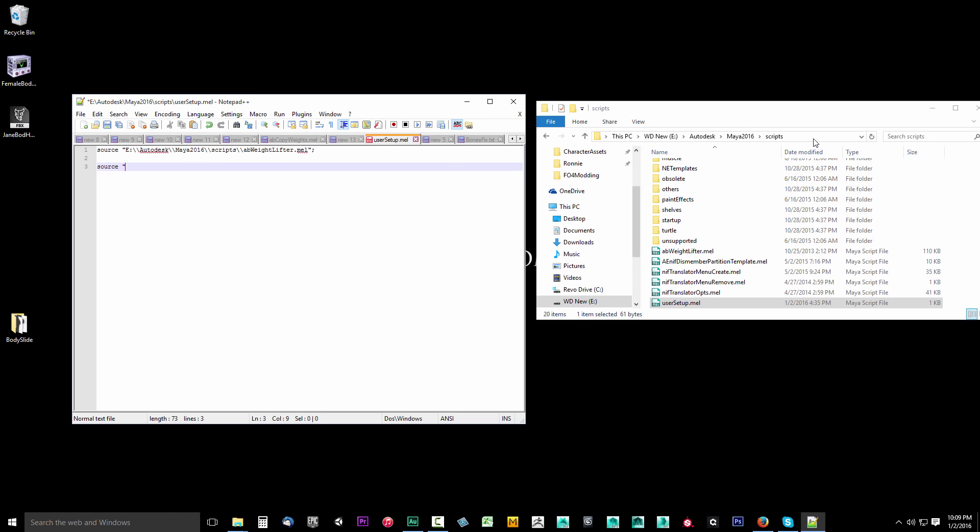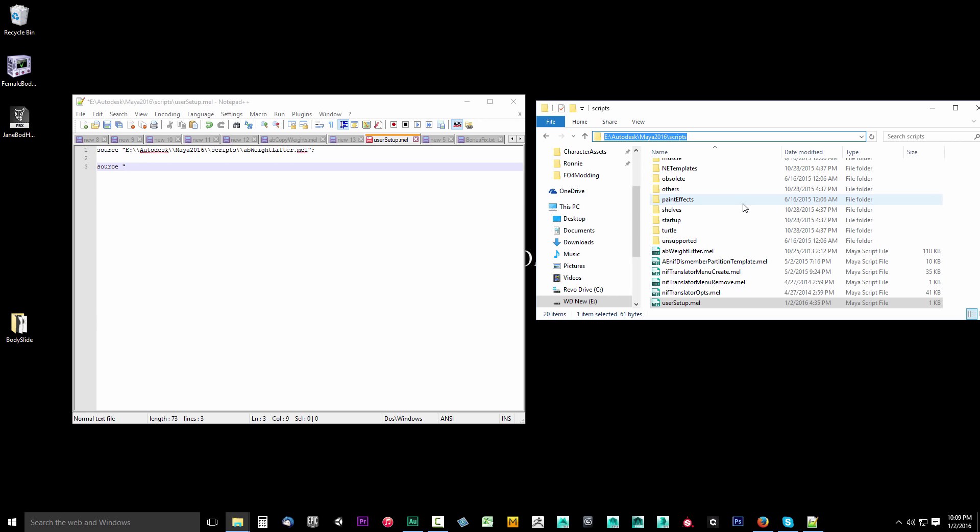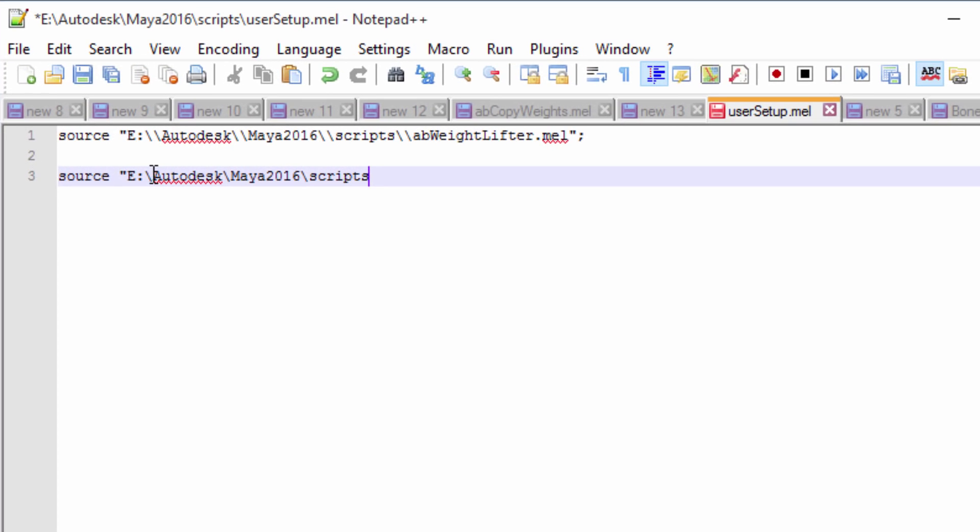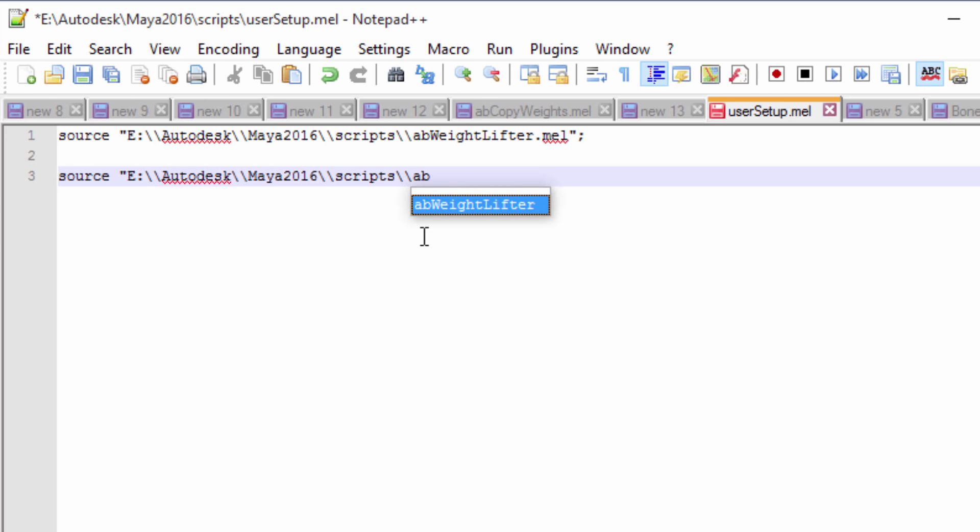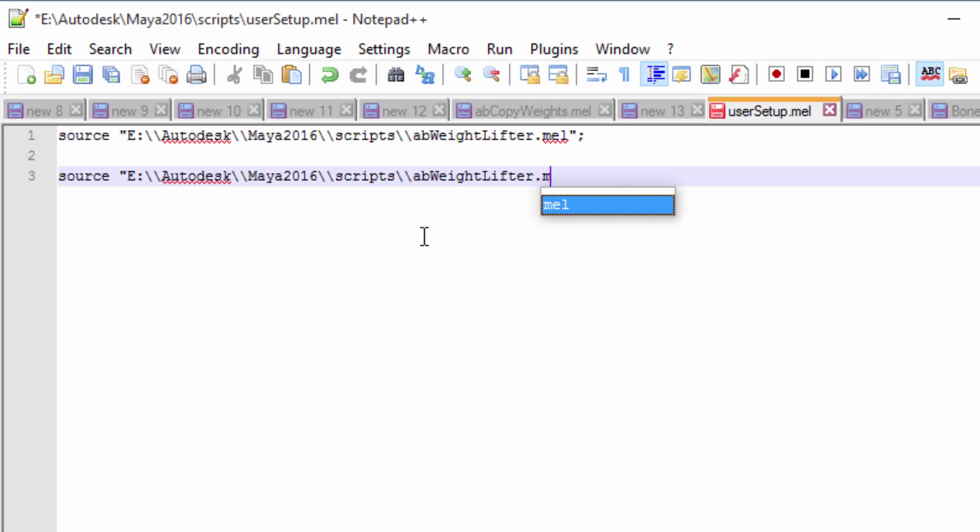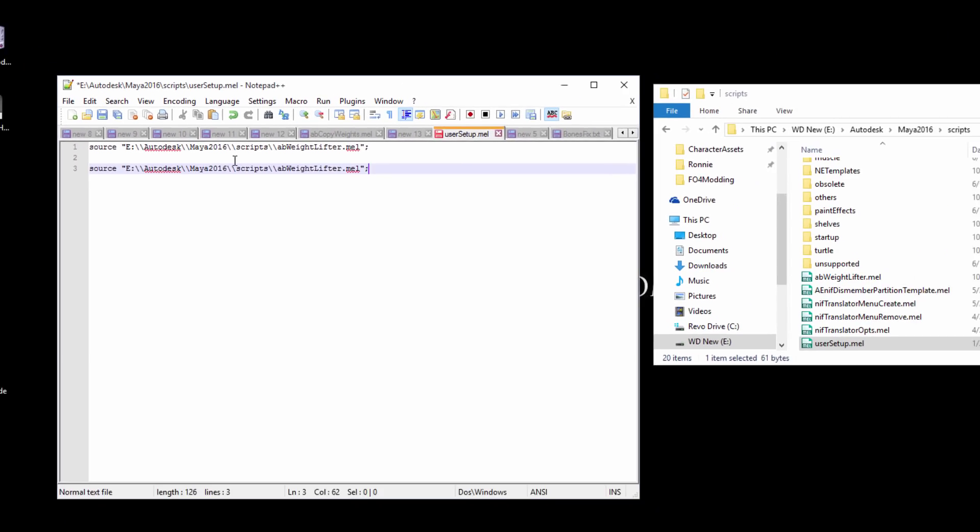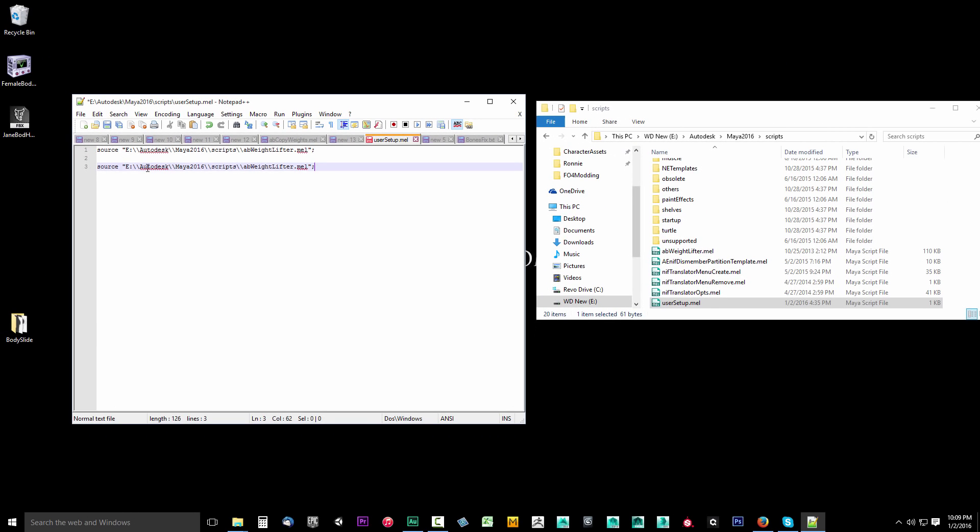One quick way you can do this is come up here in our scripts directory, click up here, hit control plus C, copy that, then come over here and hit control plus V. Then I'll just come in and add an extra slash everywhere that there is a slash. And on the end, I'll put two slashes and type in AB weightlifter.mel double quote and end it with a semicolon.